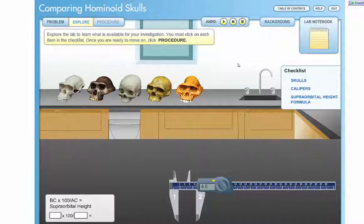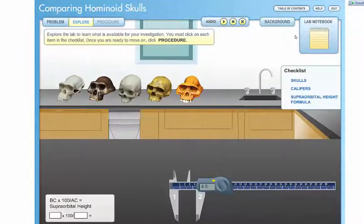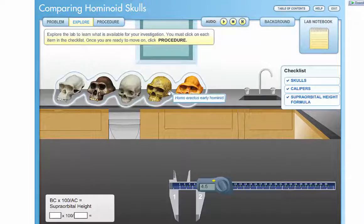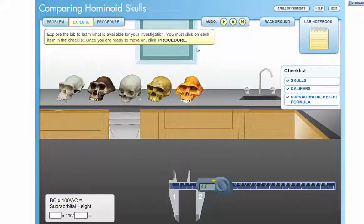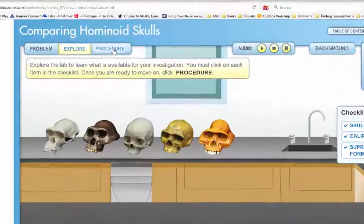You can pause this animation, you can restart it, and there are all sorts of navigation options on the screen. There is also audio and you can choose background information, etc. The important part is to follow all the instructions carefully. You can click on each and every part of this virtual lab, and when you're ready to start, click on the procedure link at the top.